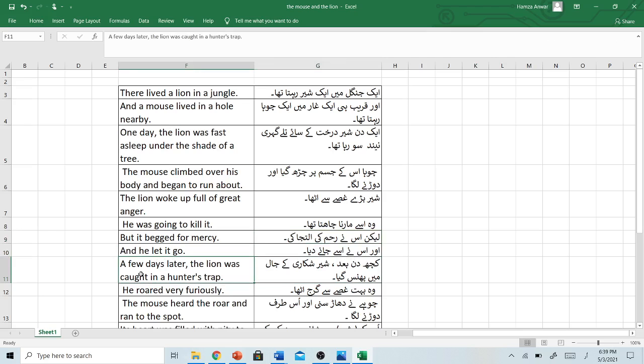A few days later, the lion was caught in a hunter's trap. Kuch din baad, shir shikari ke jal mein fas gaya. He roared very furiously. Woh bhot ghusse se garaj utha. The mouse heard the roar and ran to the spot. Chuhay ne dahar suni aur us taraf dorne laga.